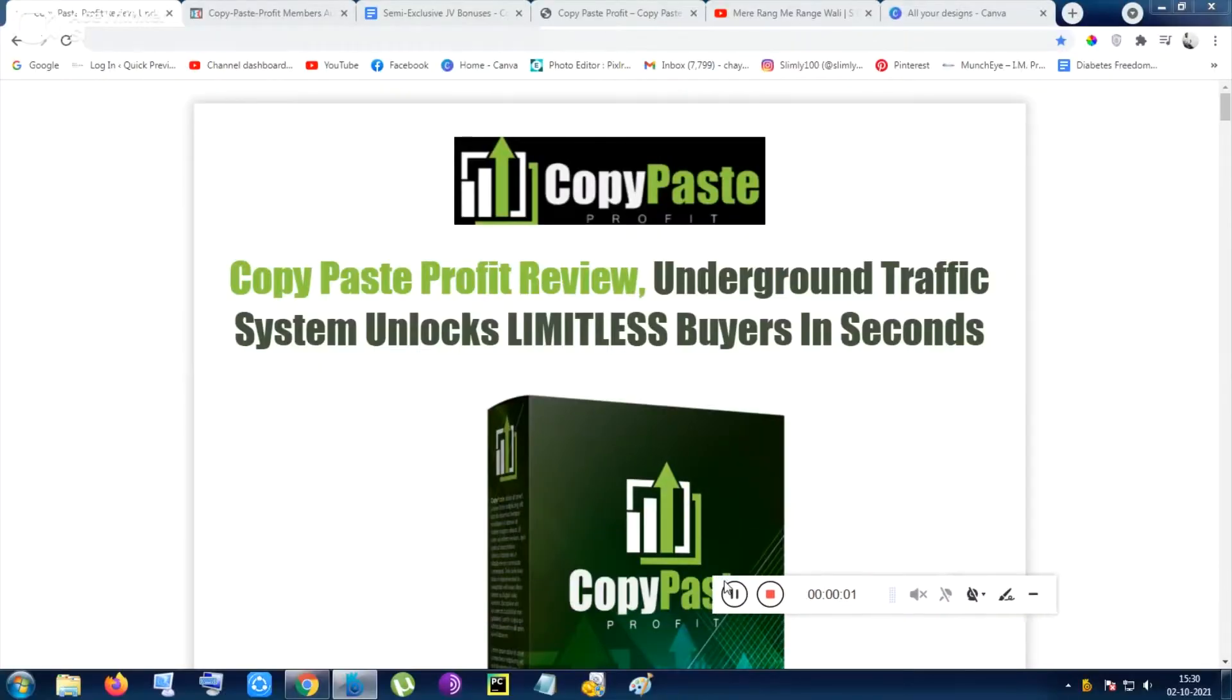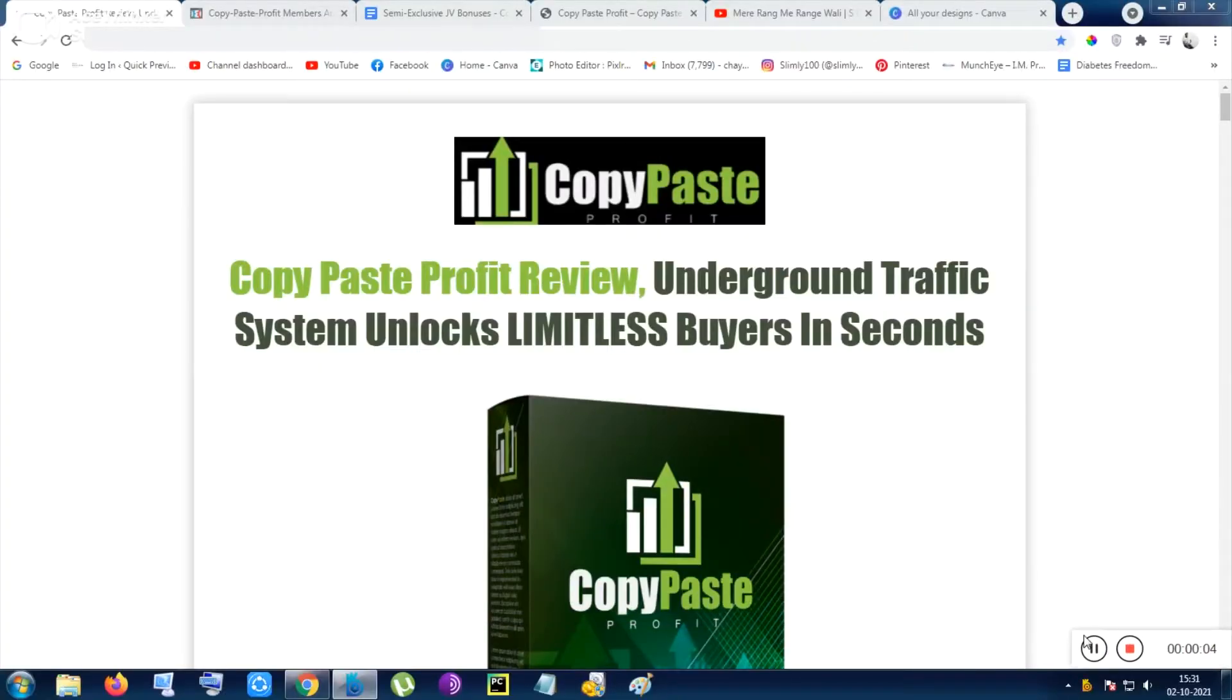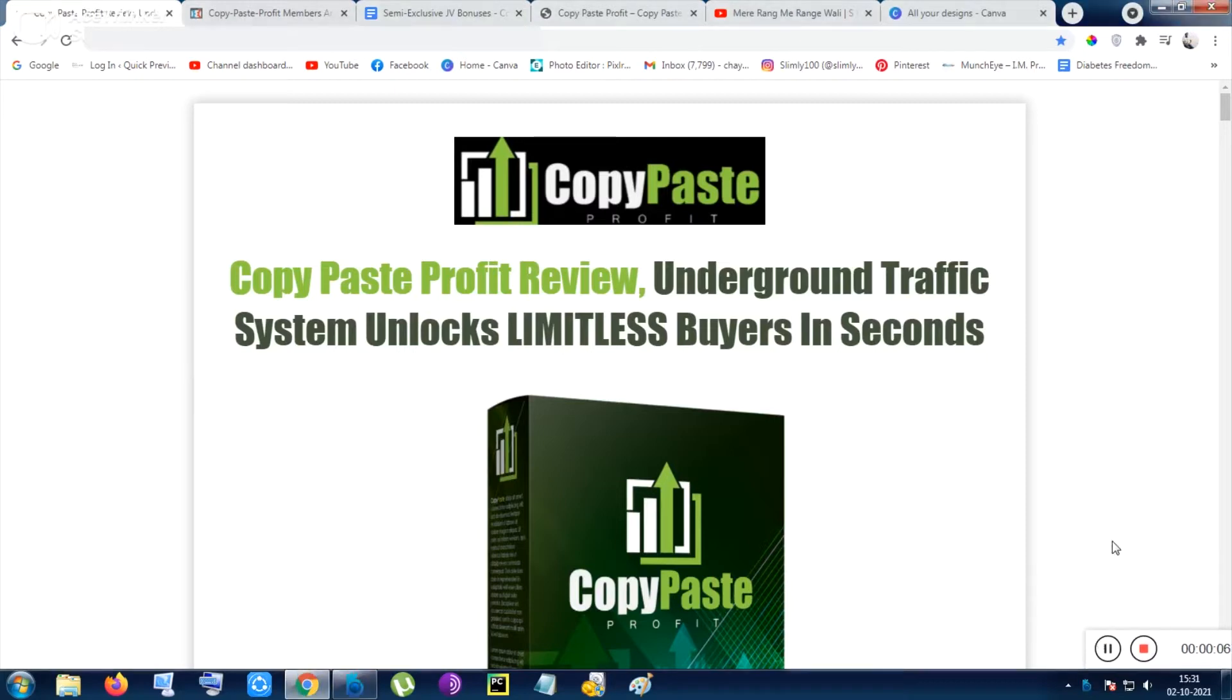Hi guys, hi everyone, this is Chan here from QuickPreview.in. Like every day, today I am with a very new product and this product is totally made on a live screen video. This is an informational product.